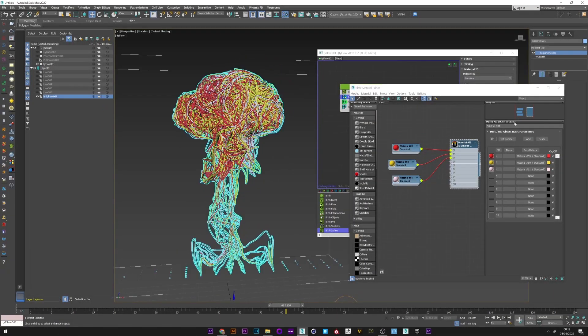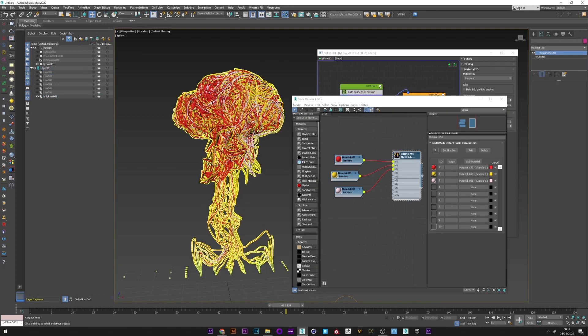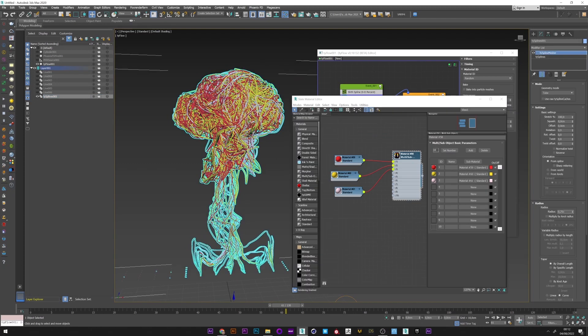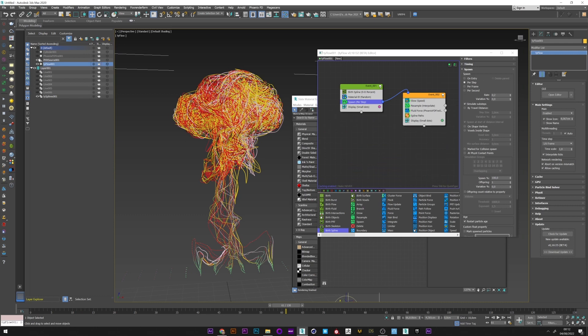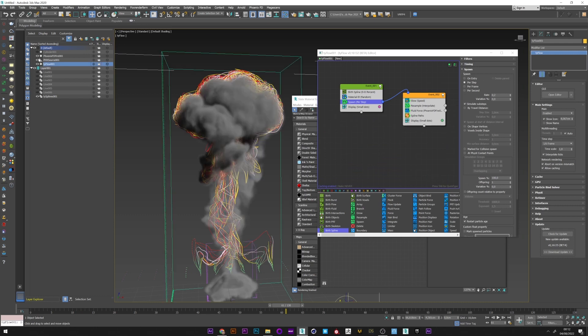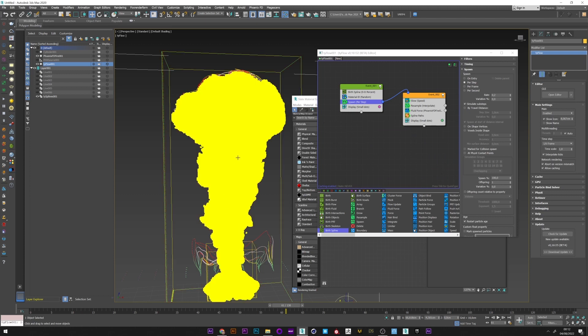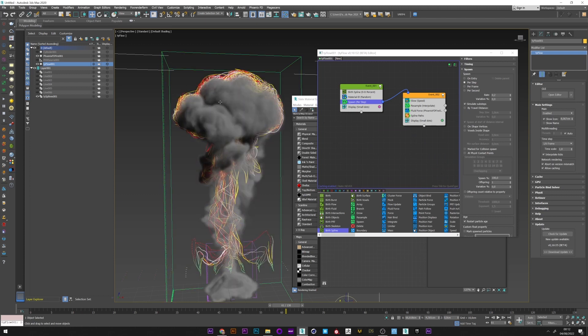You can of course change the thickness of your splines at any time. If I reactivate my smoke, we can see that it corresponds perfectly with the smoke that we managed previously.